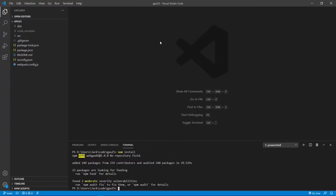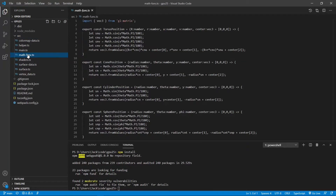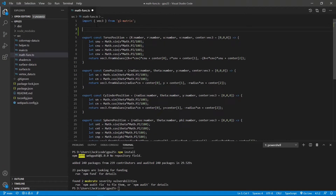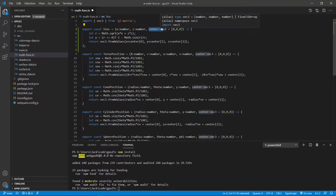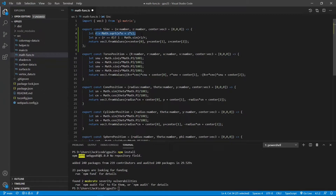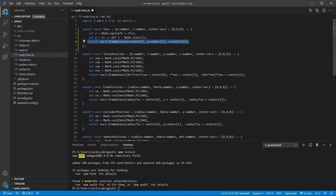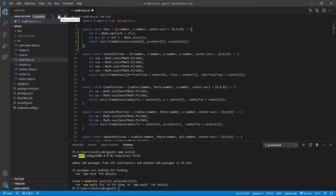Now we need to add the sinc function to the mathfunc.ts file. From the src folder, open mathfunc.ts. Here we need to add a new function called sinc. This function takes x, z, and center as its input arguments. The center parameter lets you set the location for the sinc surface. Inside this function, we define r equal to the square root of x squared plus z squared. We set y equal to 1 for r equal to 0; otherwise, it equals sin(r) over r. This function returns a vec3 of points on the surface. Now we can save and close this file.